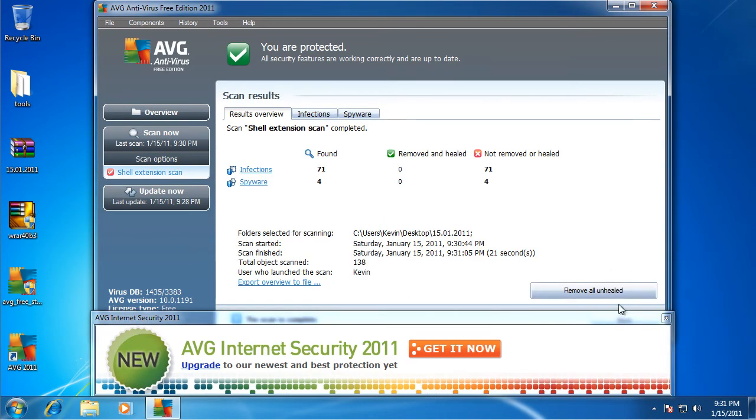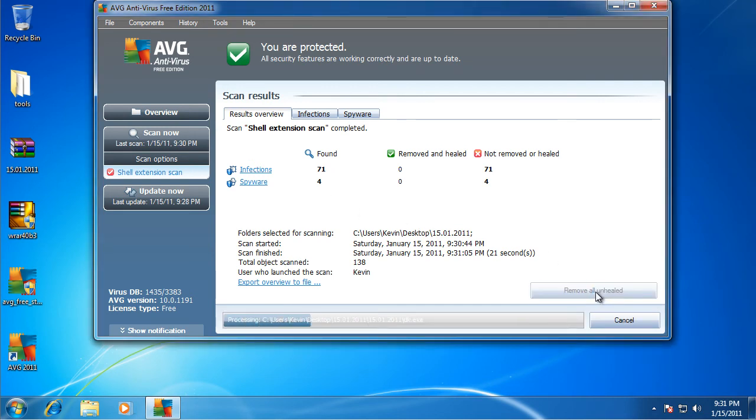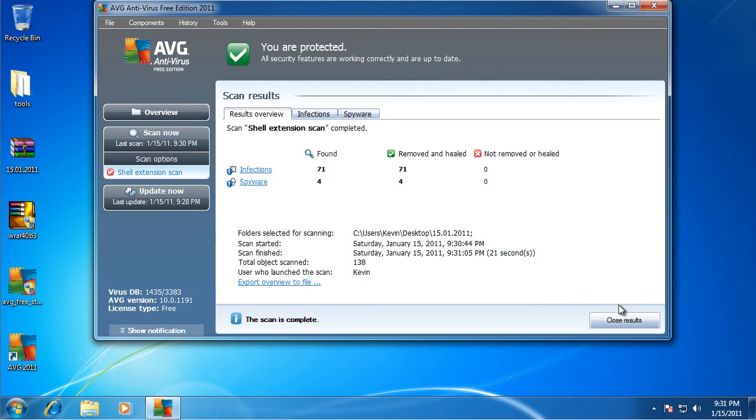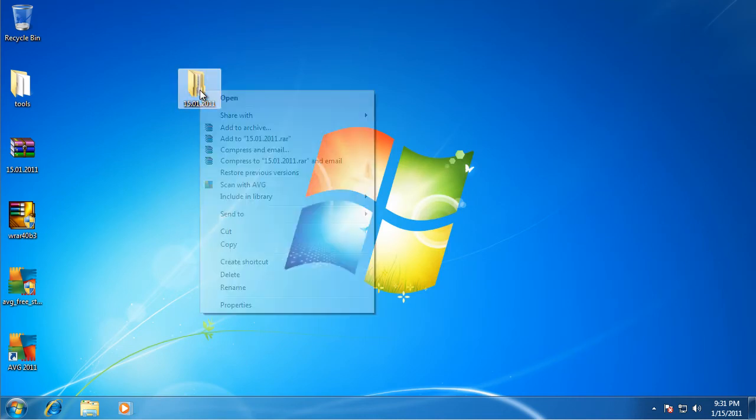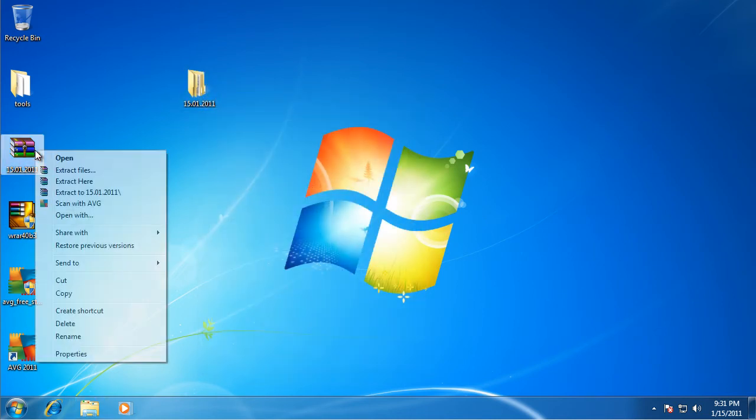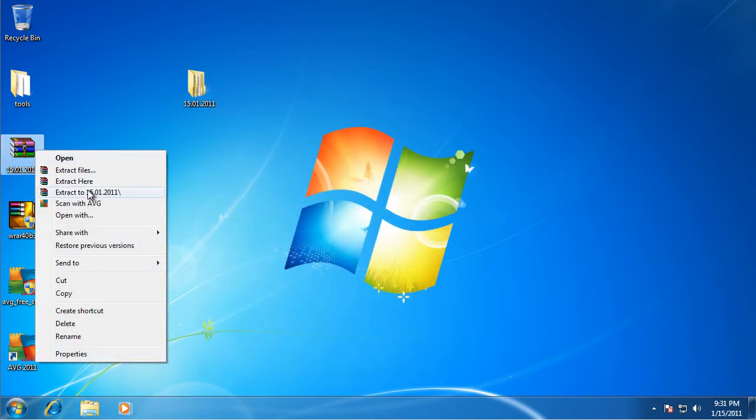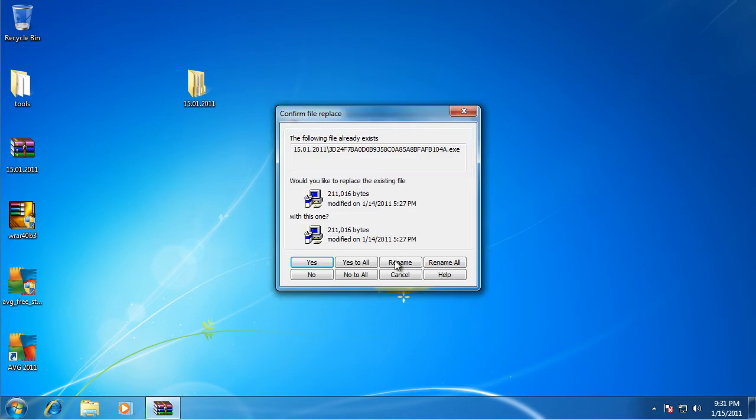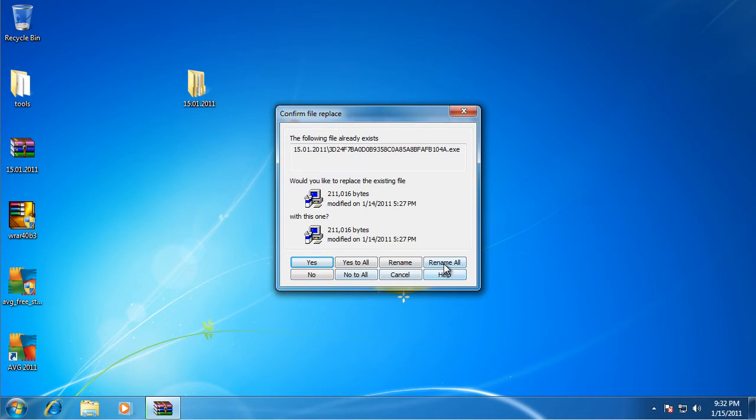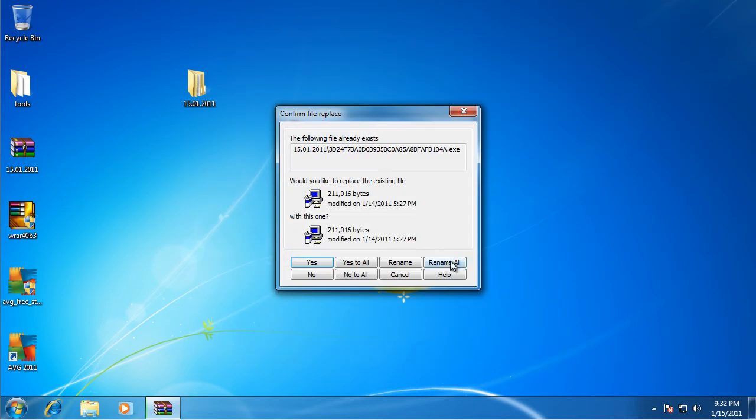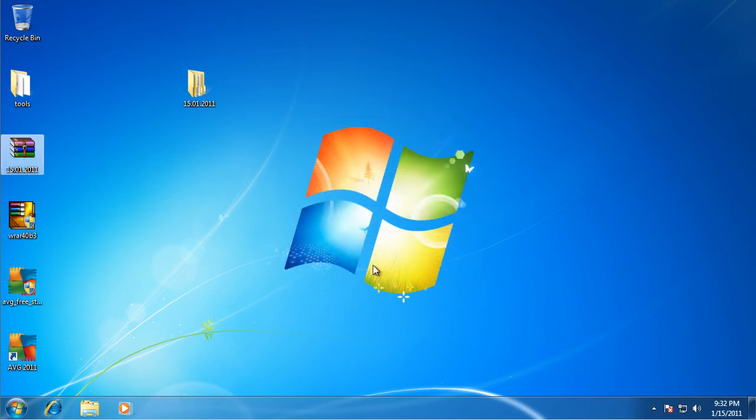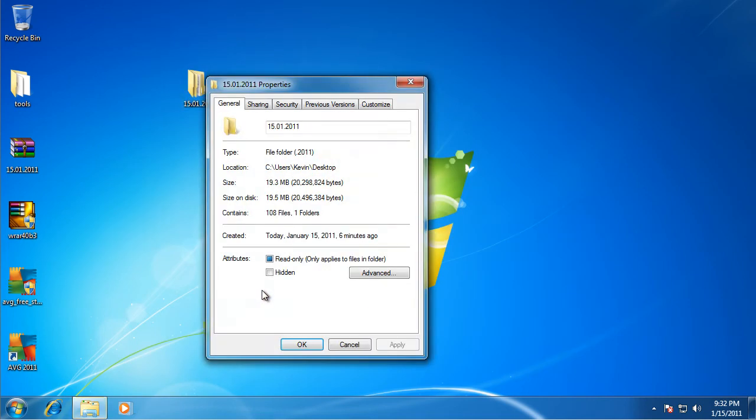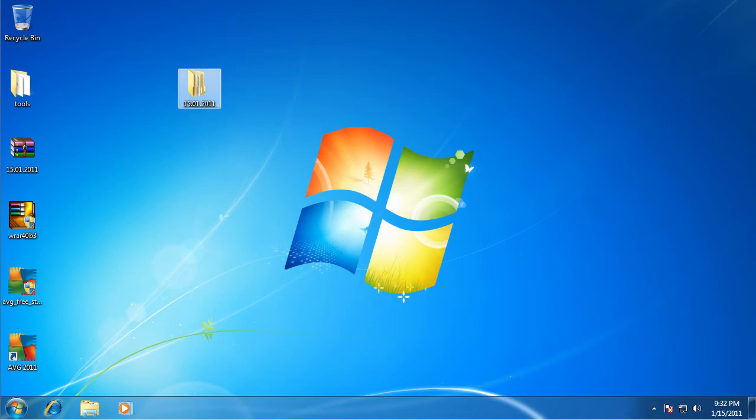Okay, so here we are back. This scan just completed. And it found 71 infections and 4 spyware, so that's 75 in all. So we've all unhealed. And closed results. And, as you can see, only 19 files were remaining. I believe it was 89.